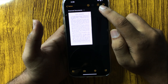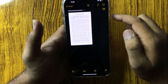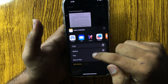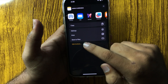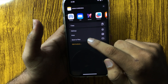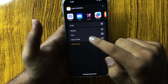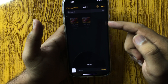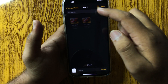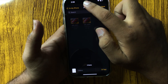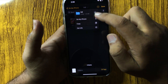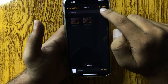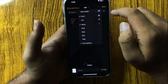tap on the share icon, then tap on Save to Files, and select a folder where you want to save the file. You can create a new folder by tapping on the three-dot more option.